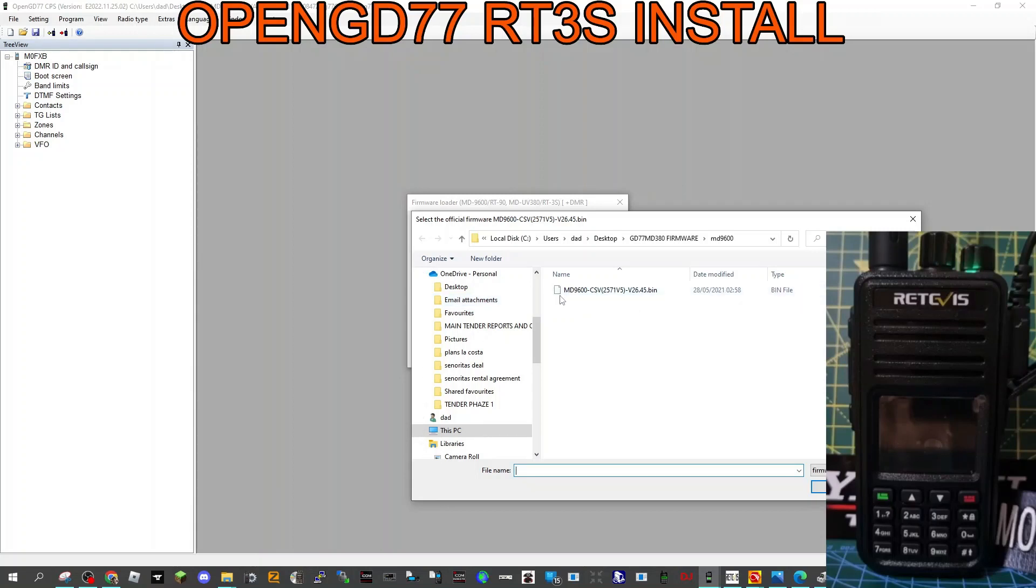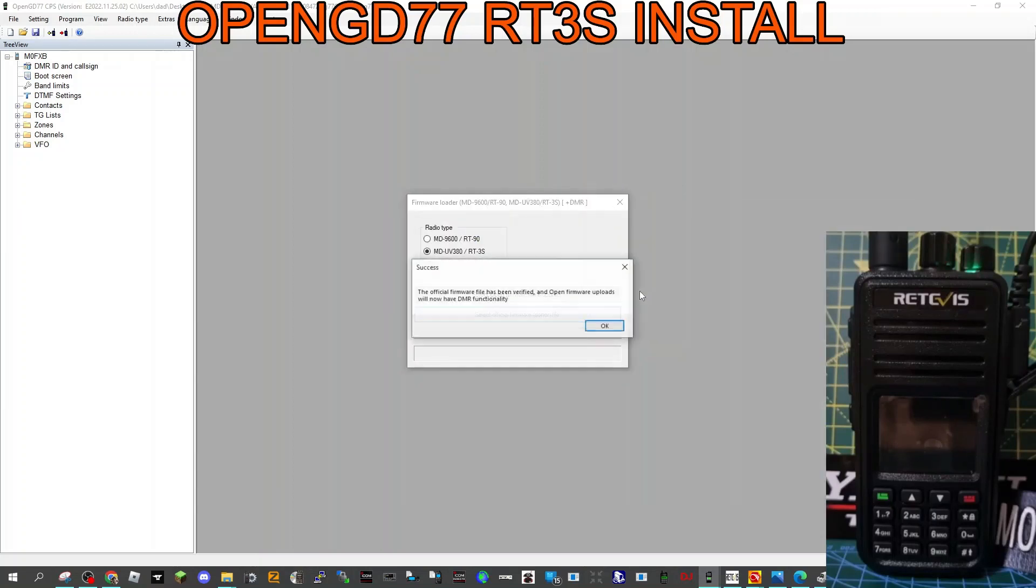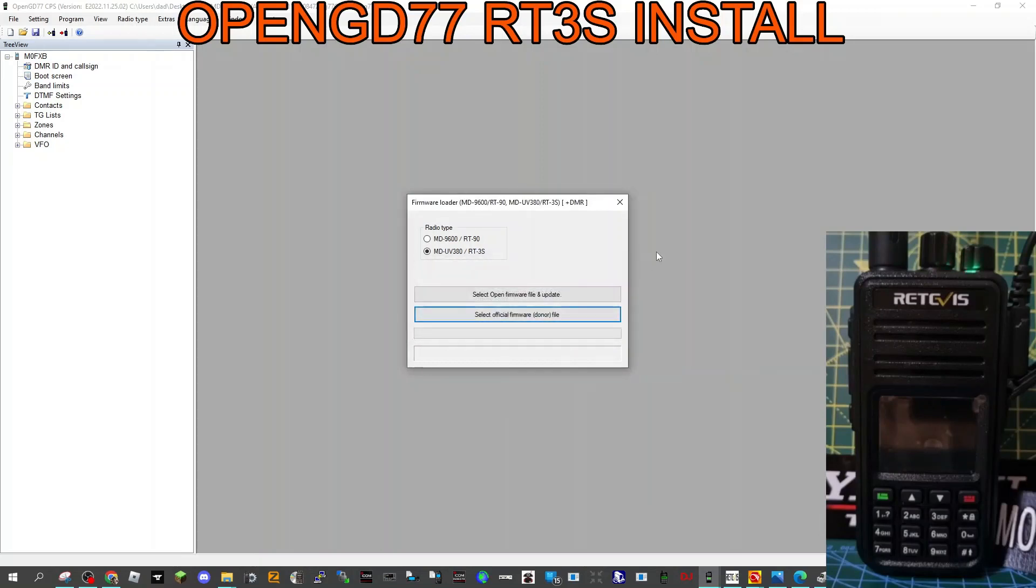Now extras, and then we're going to go firmware at the bottom. Click MD-UV3 and we're going to select the donor file. So this is the MD9600 bin, which is here. We're going to double-click that. That's an okay. Now the radio is in DFU mode, so now we're going to select open firmware file and update, and it should put OpenGD77 onto my radio.